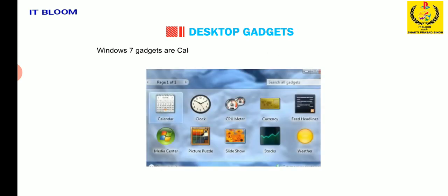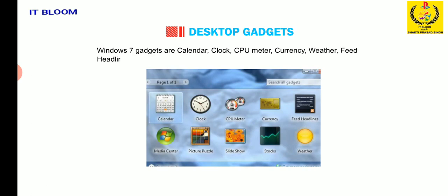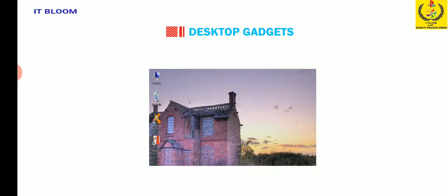Windows 7 gadgets are calendar, clock, CPU meter, currency, weather, feed headlines, slideshow, picture puzzle and windows media center.